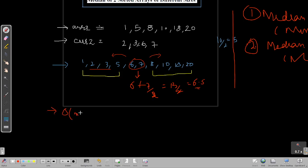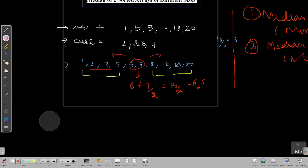The brute force has a time complexity of O(n + m) to traverse and sort both arrays, and a space complexity of O(n + m) because we use extra space to store the merged array.